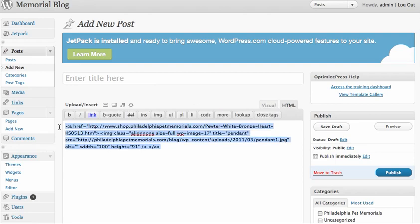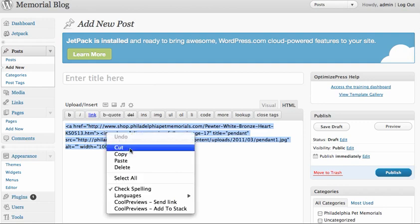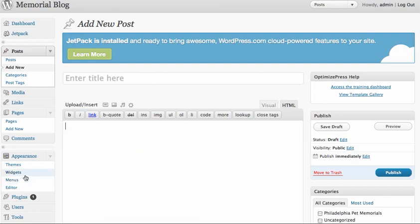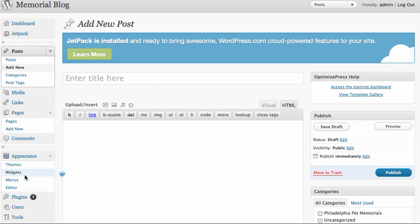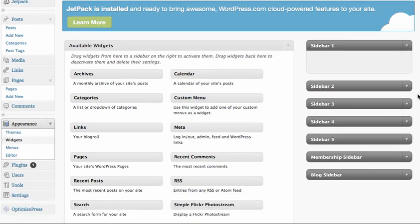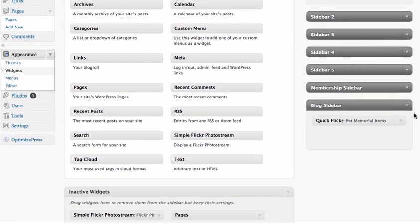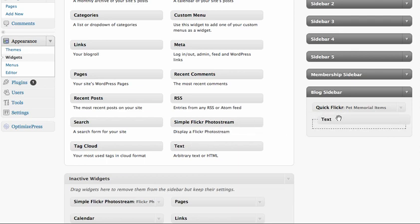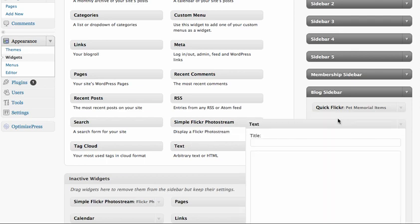Come back down to Widgets. So far you haven't really done anything but generated code. When you come down here to blog sidebar, this is where you're going to add text. You're going to take the text and put it in here.